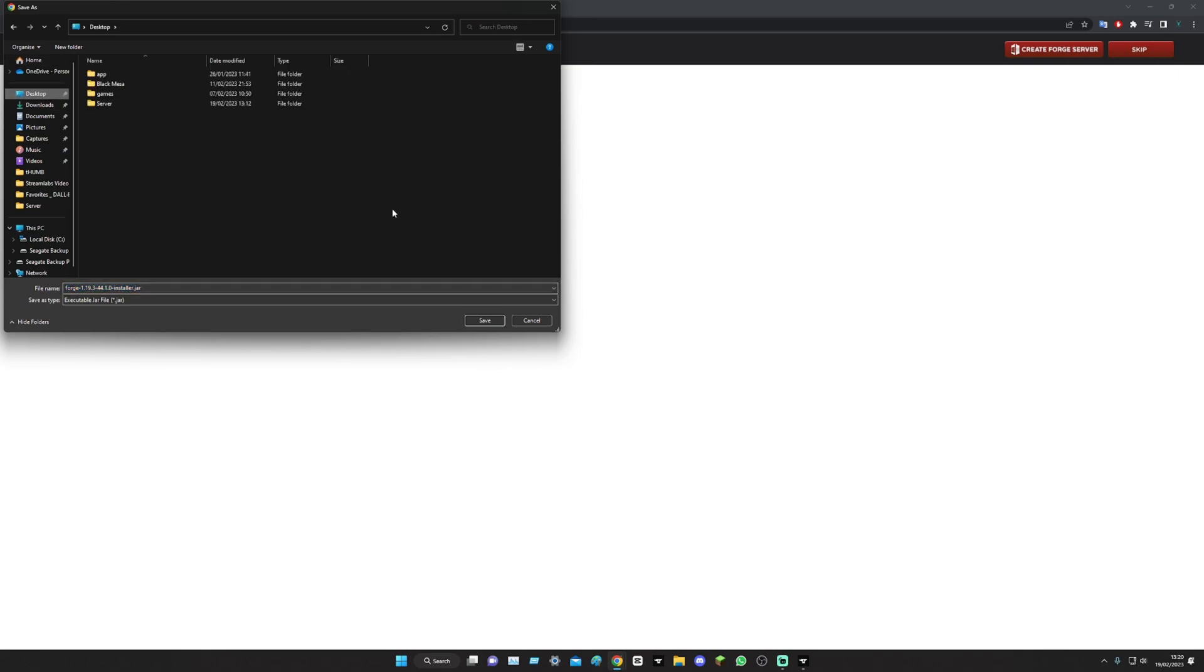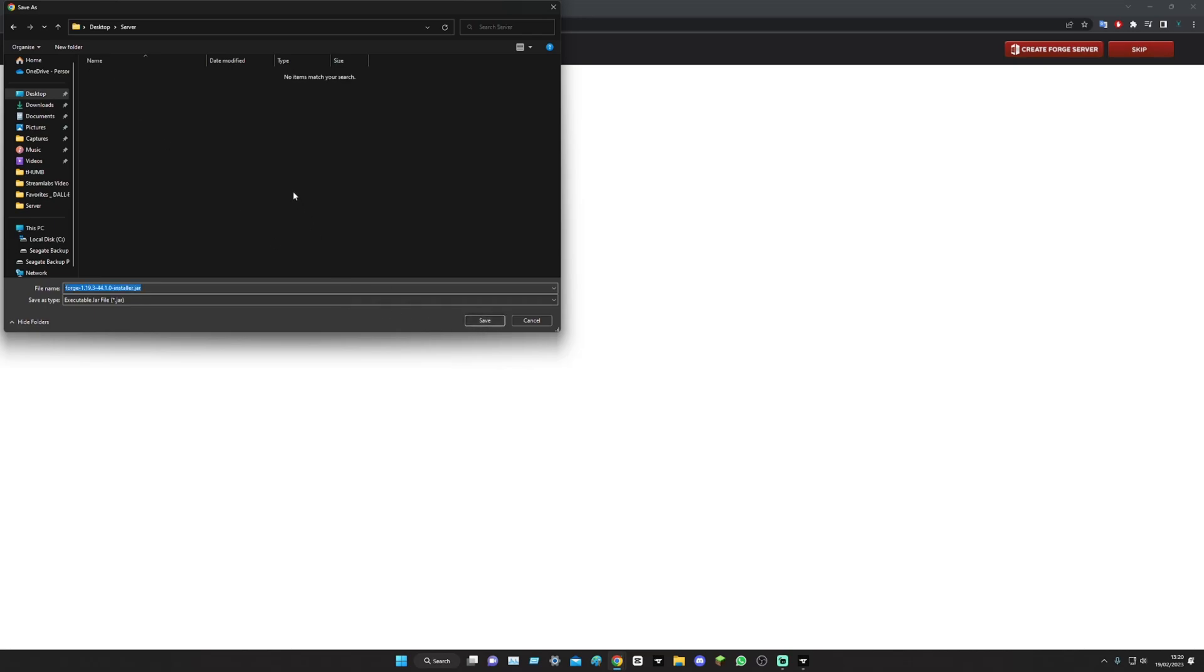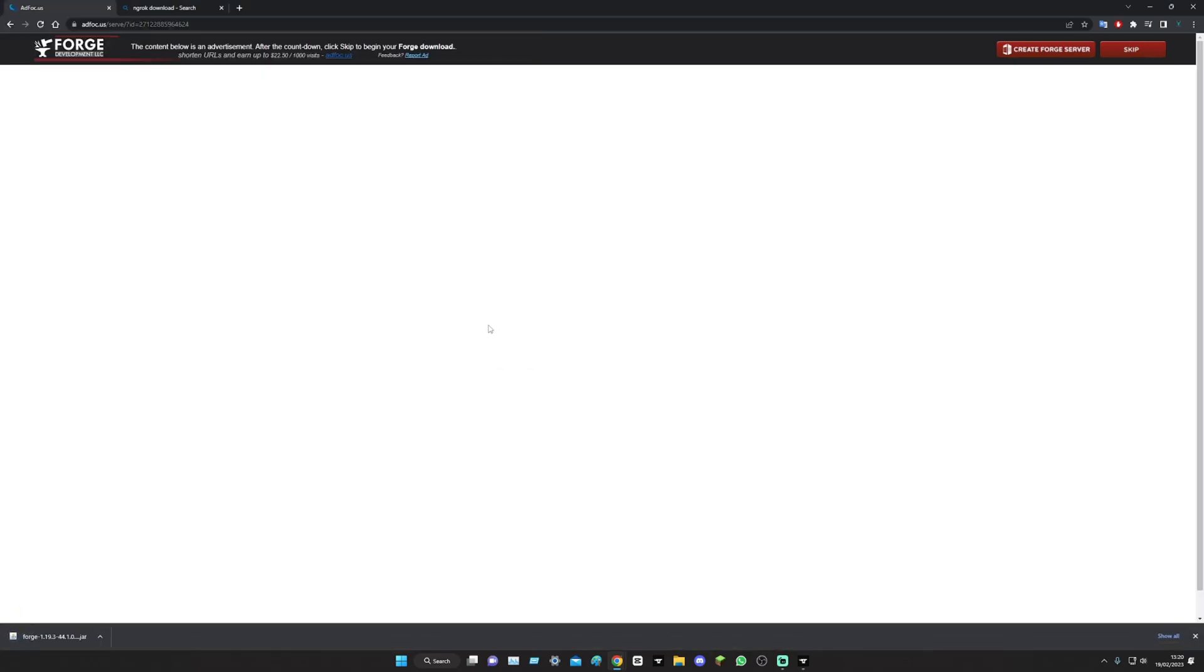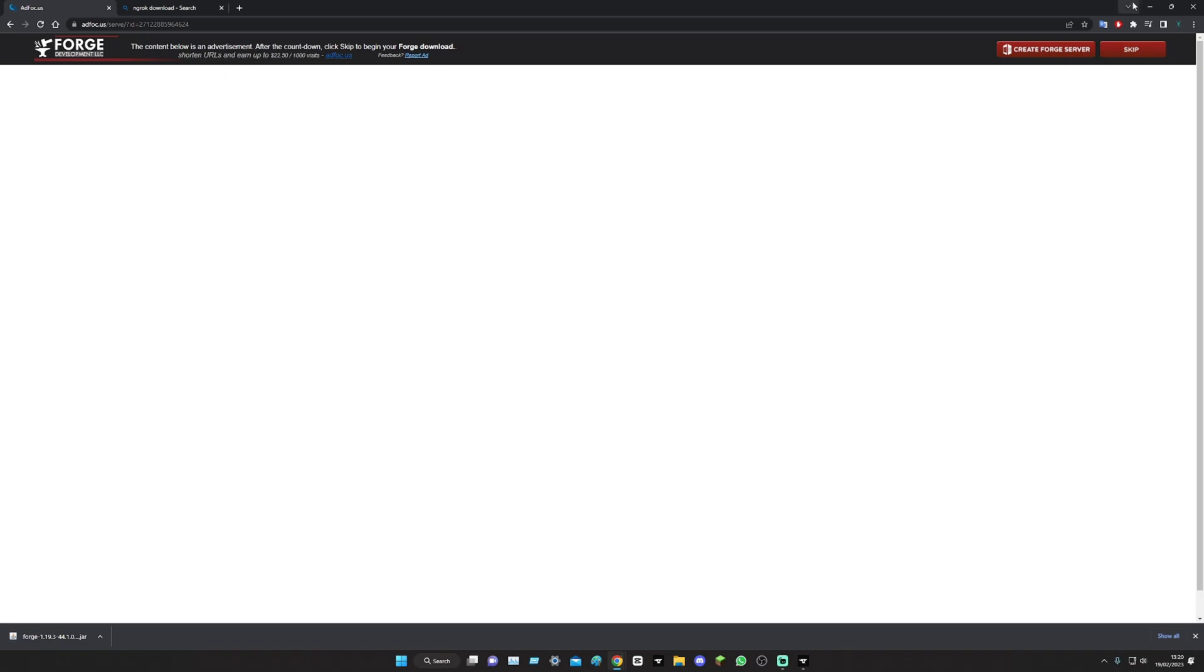Quick tip before we get anywhere, I would suggest making a file, call it server, and then just save it into there for now.